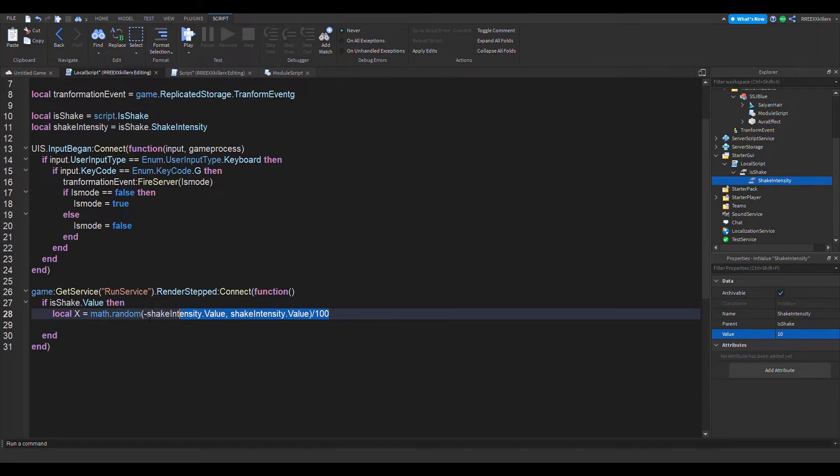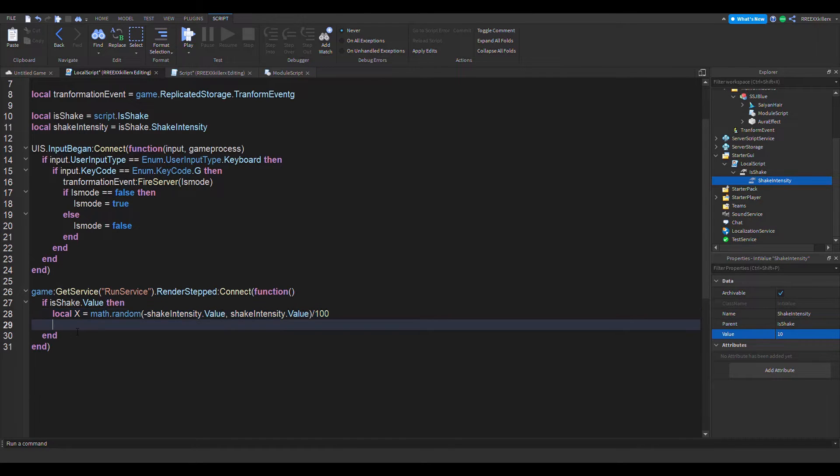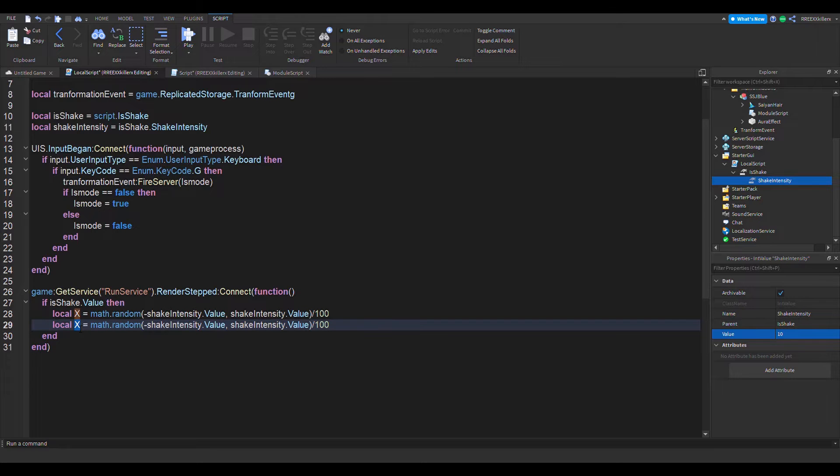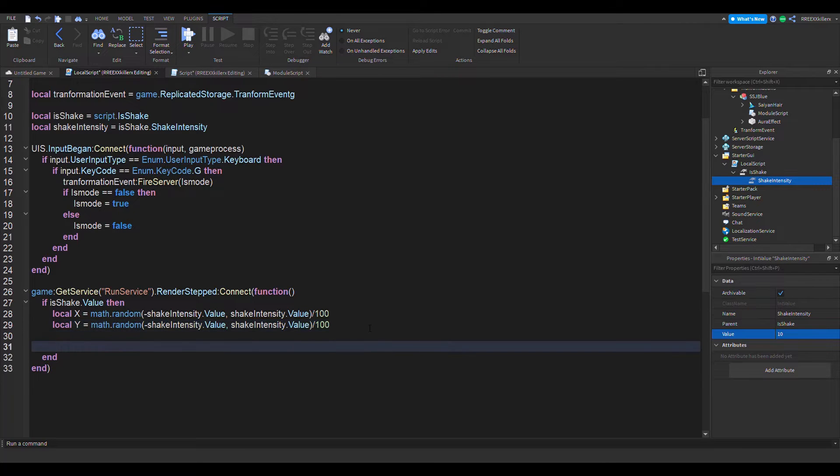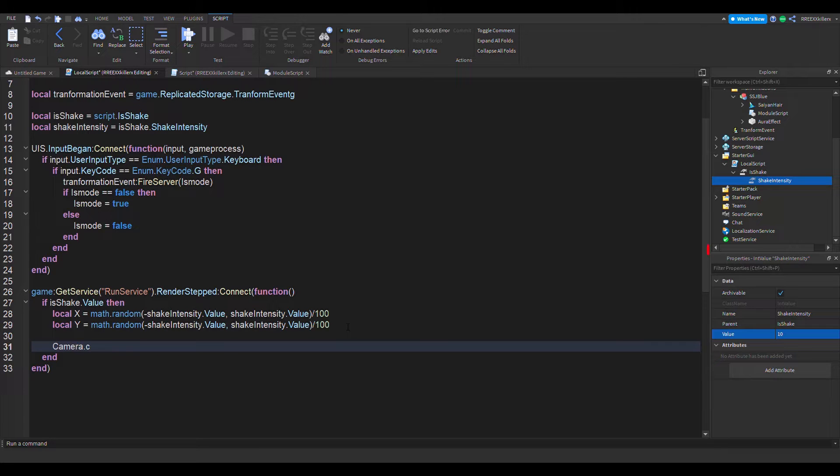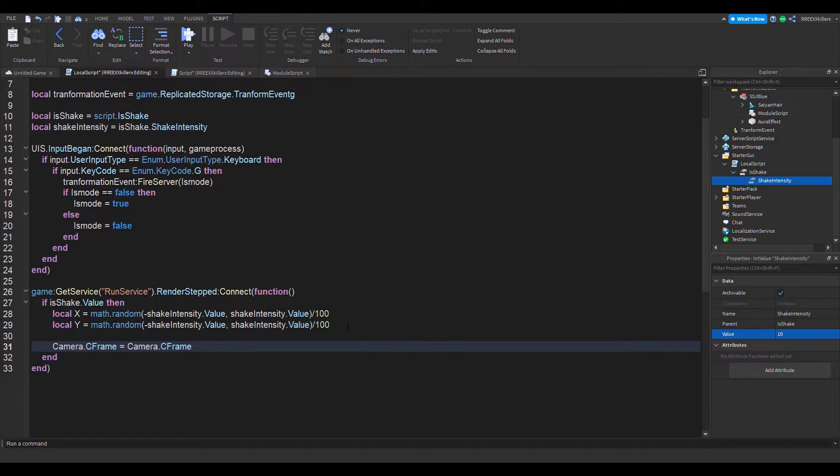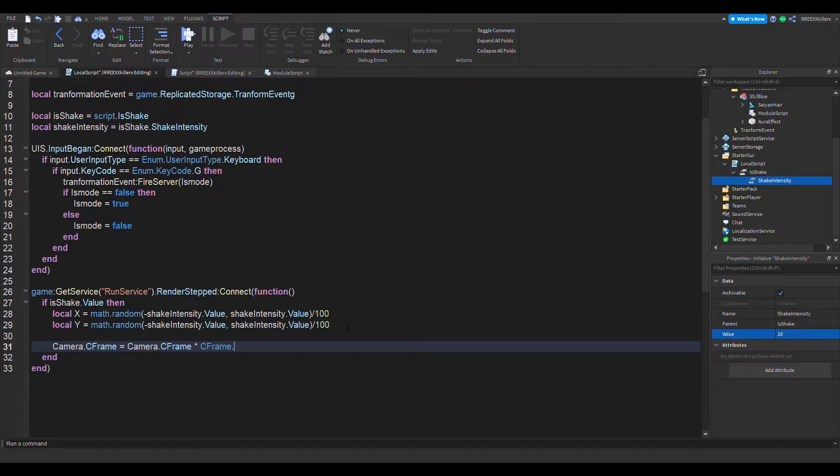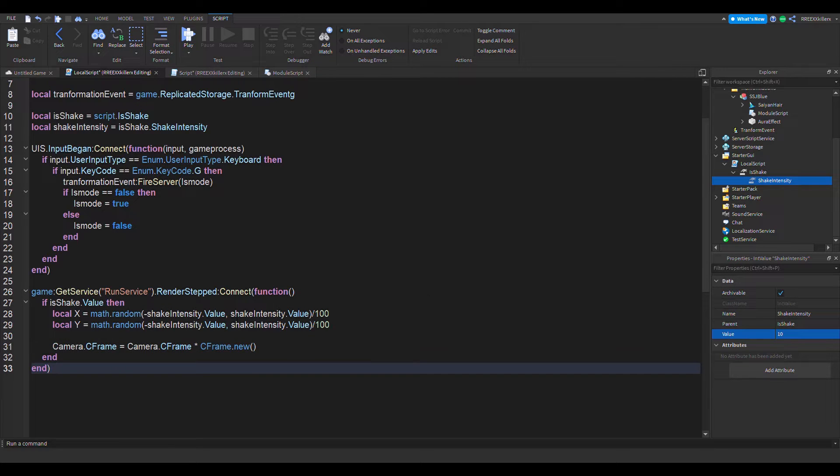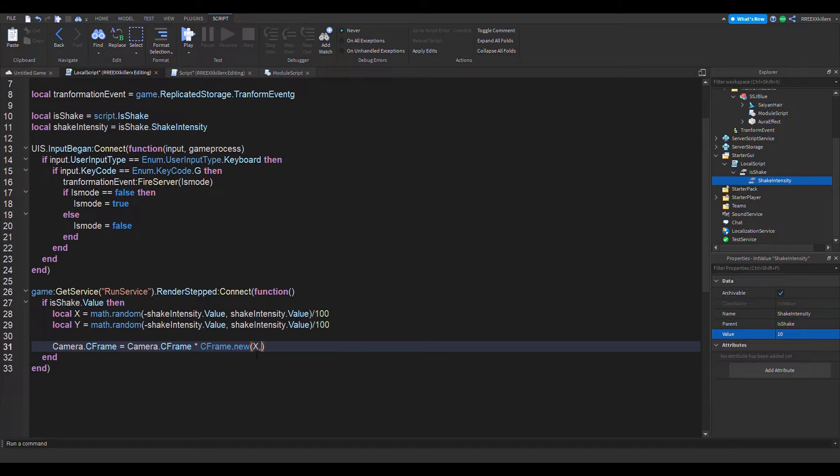And then we'll do the same thing for the y. We need a random y position too. And then camera dot c frame equals camera dot c frame times c frame dot new. And then we'll put on x and y.